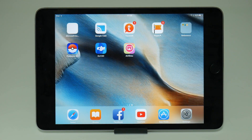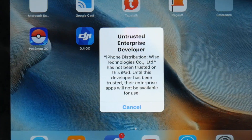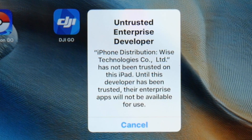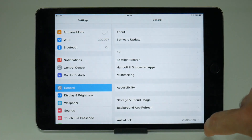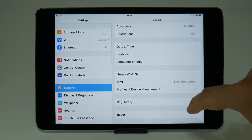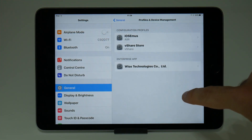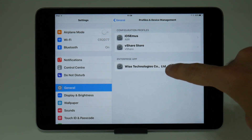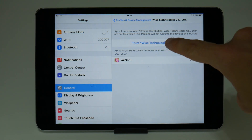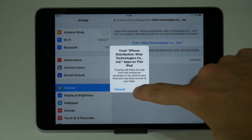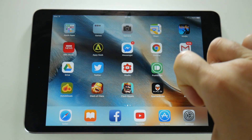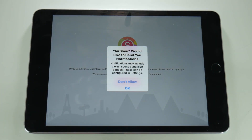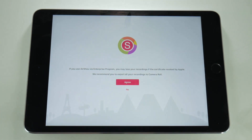Once the application is installed, if you try and open it you will get an untrusted developer warning. You don't need to worry about this — it's basically because the app hasn't come from the App Store, but you can trust it. What you need to do is go to Settings, General, down to Profile and Device Management, and trust the application as shown on screen. From here you should be able to launch Airshow like any other ordinary iOS application.